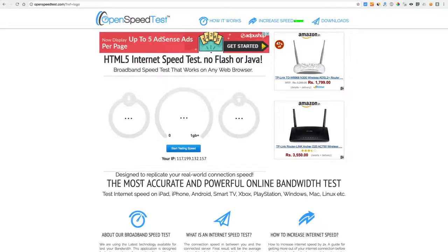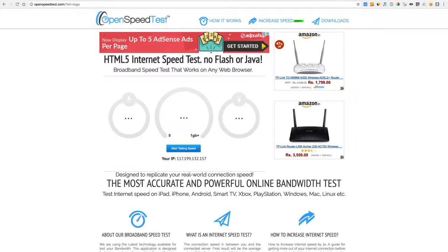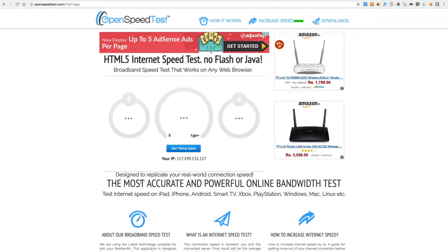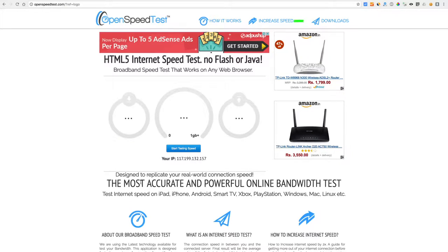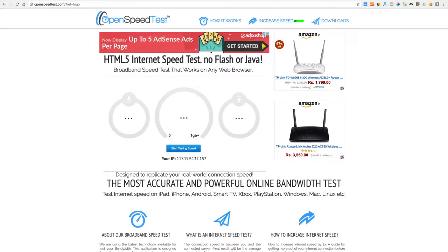This video made possible by OpenSpeedTest.com, an HTML5 based internet speed test application. You can check your internet speed on iPhone, iPad, Smart TV, Xbox, PlayStation, etc., any HTML5 capable device.